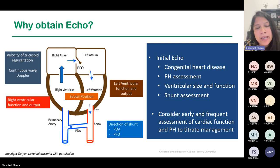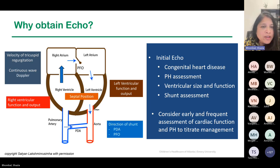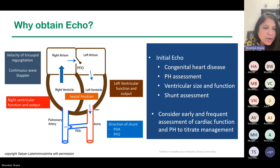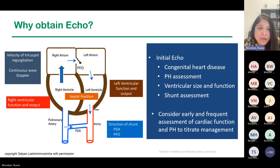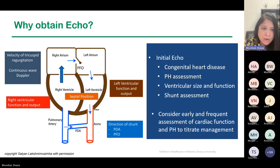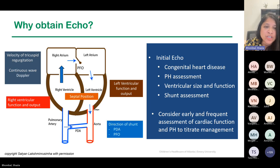Why obtain an echo, and why obtain one early in our CDH population? You want your initial echo to look at CDH and pulmonary hypertension assessment, ventricular size and function, and shunt assessment — shunt assessment may give us an idea of what's going on intrinsically with these patients and the underlying physiology. You really want to consider early and frequent assessment of cardiac function. These patients can change within hours. It is not unreasonable to do multiple echoes in short periods of time to see how physiology is changing and how you need to adjust management.